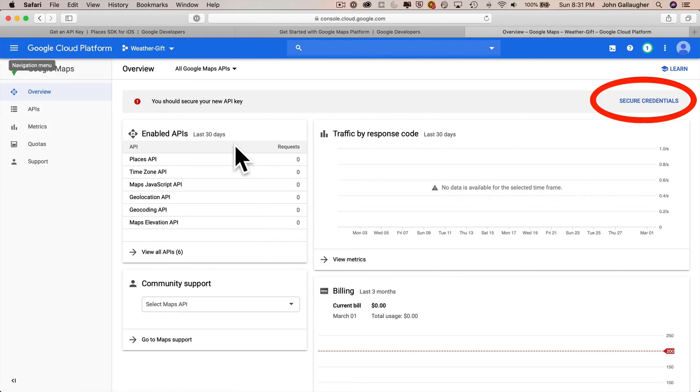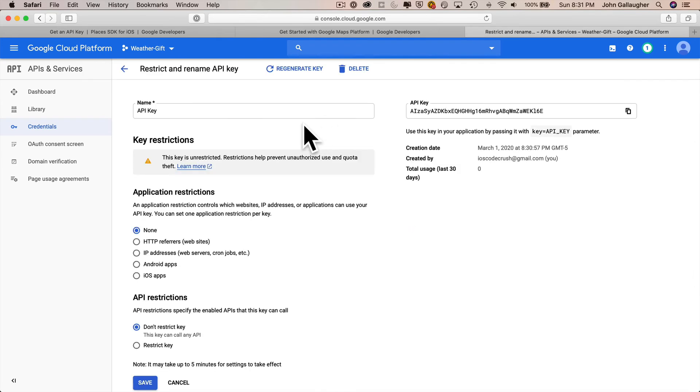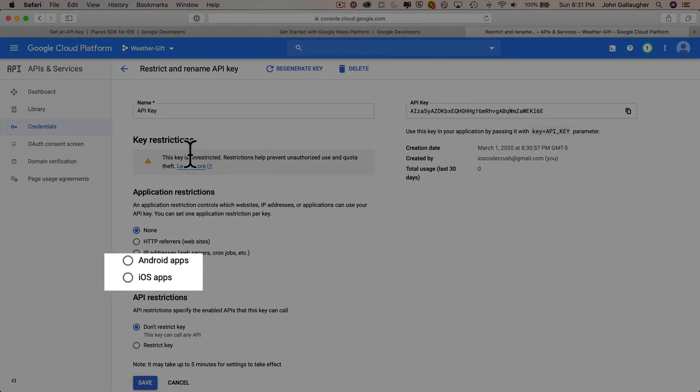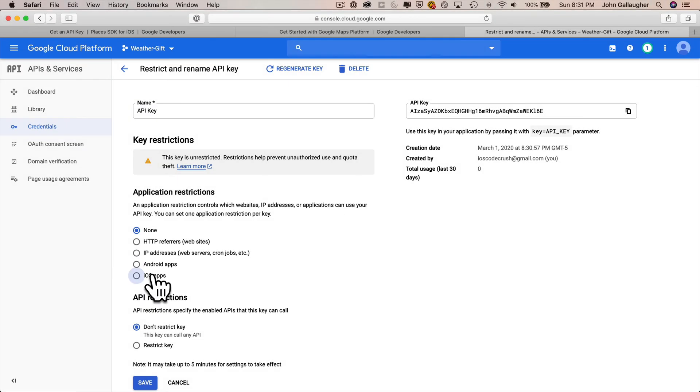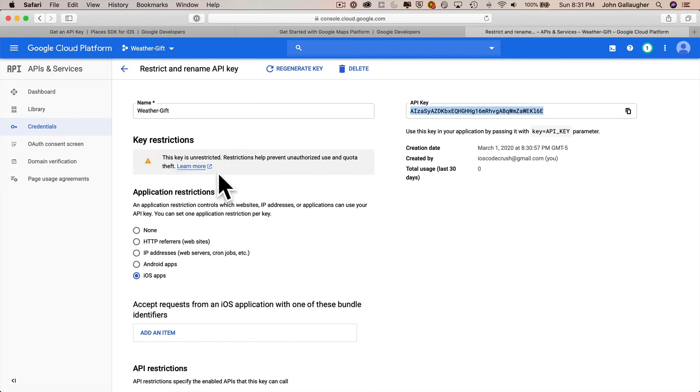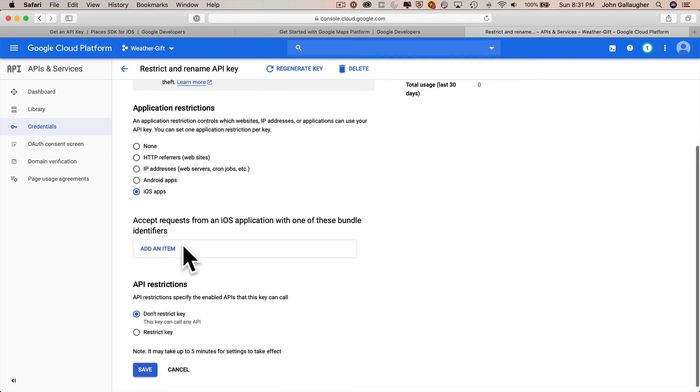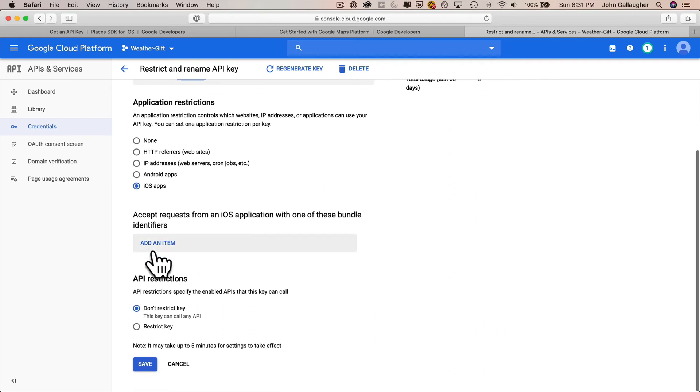Now over here on the right hand side, it's good practice for us to secure credentials. So we're going to click on this secure credentials button under application restrictions. I'm going to click on iOS app. So that will restrict this API so that it can only be used for an iOS app. And before I'm going to continue, I can go up here and you don't have to do this, but I'm going to give my API key a name. So I'm just going to say weather dash gift, which is the same name as the project.